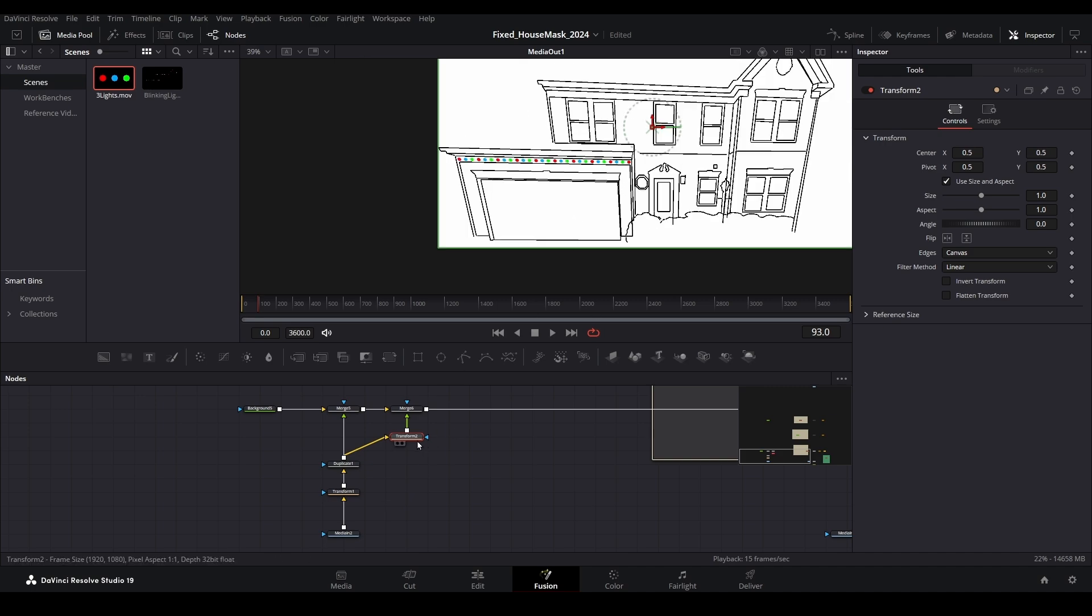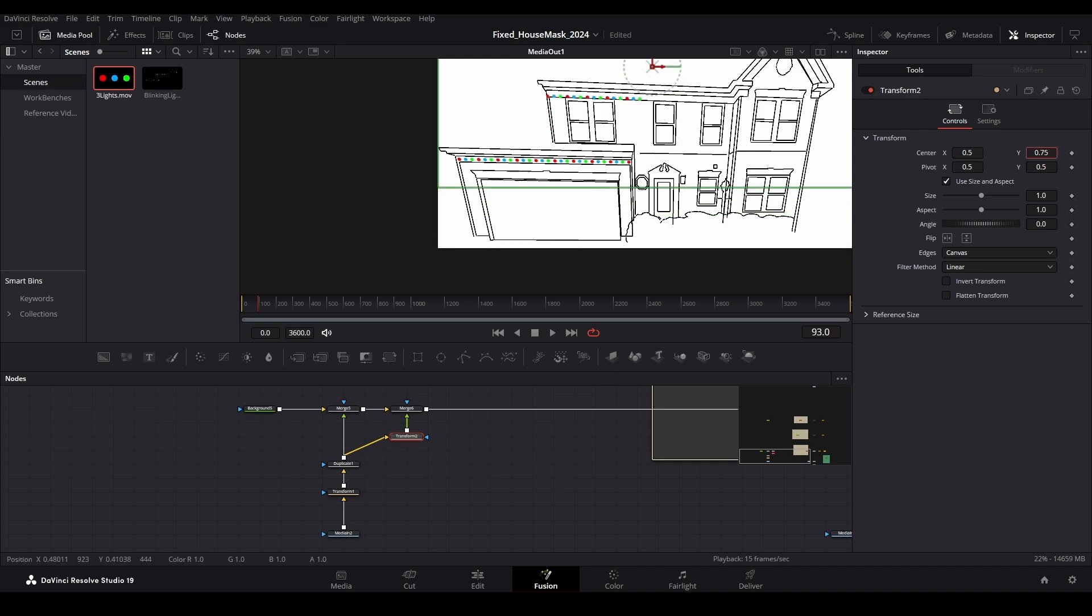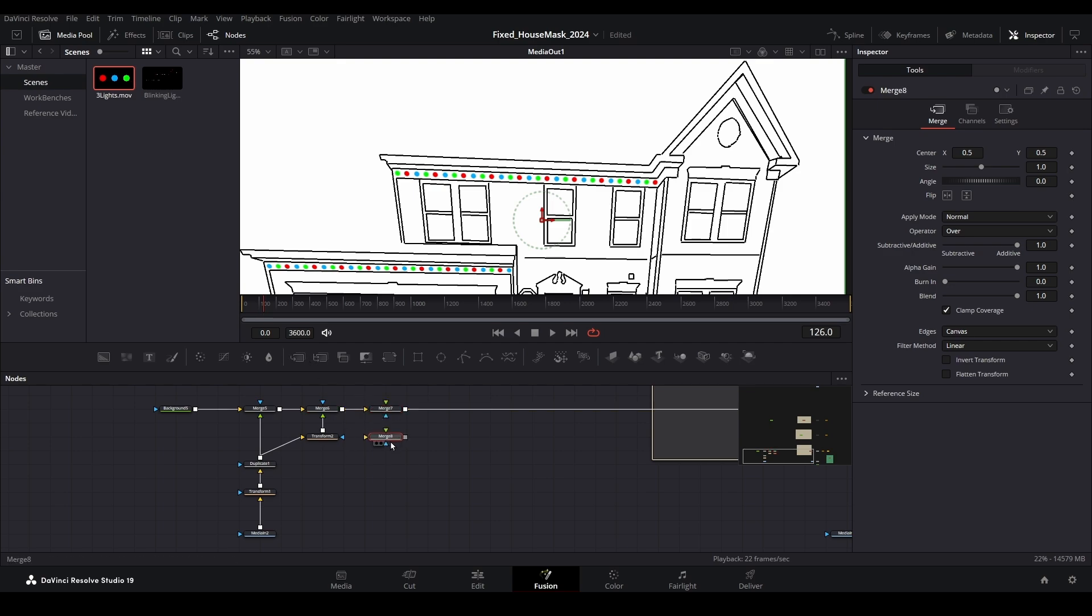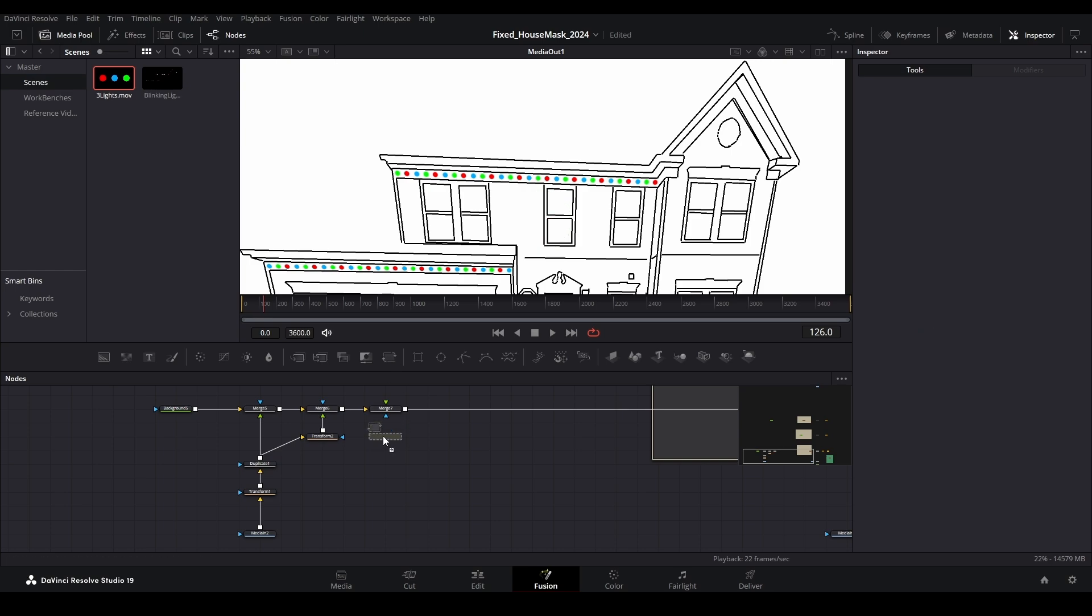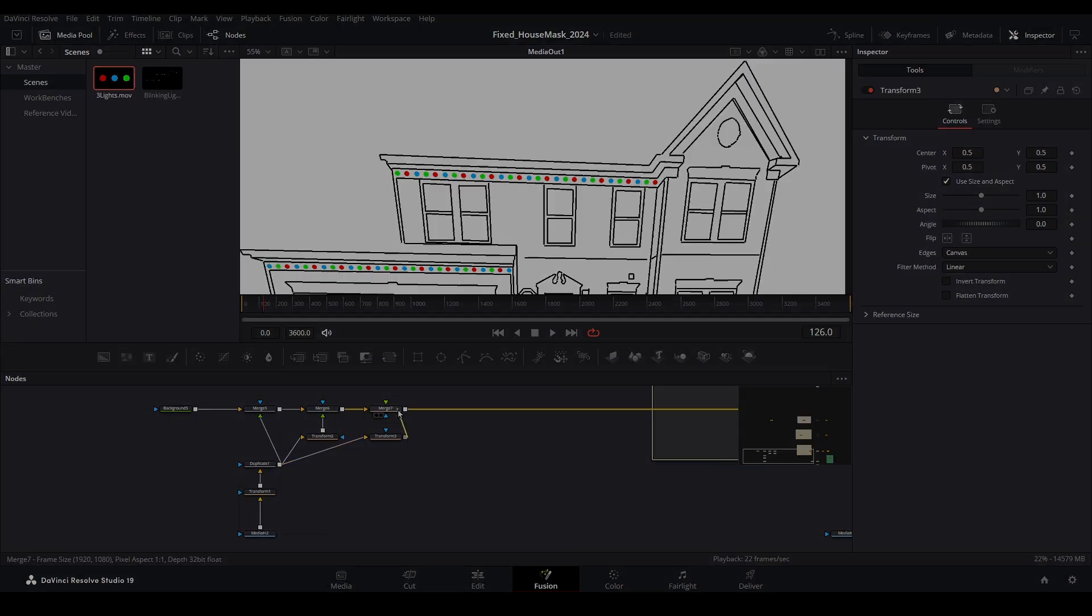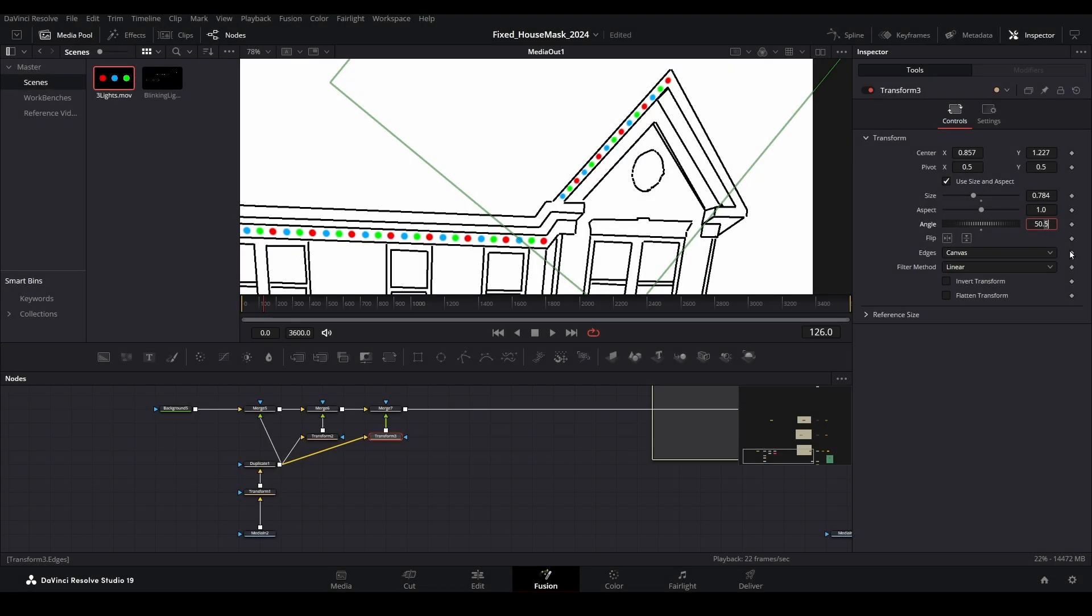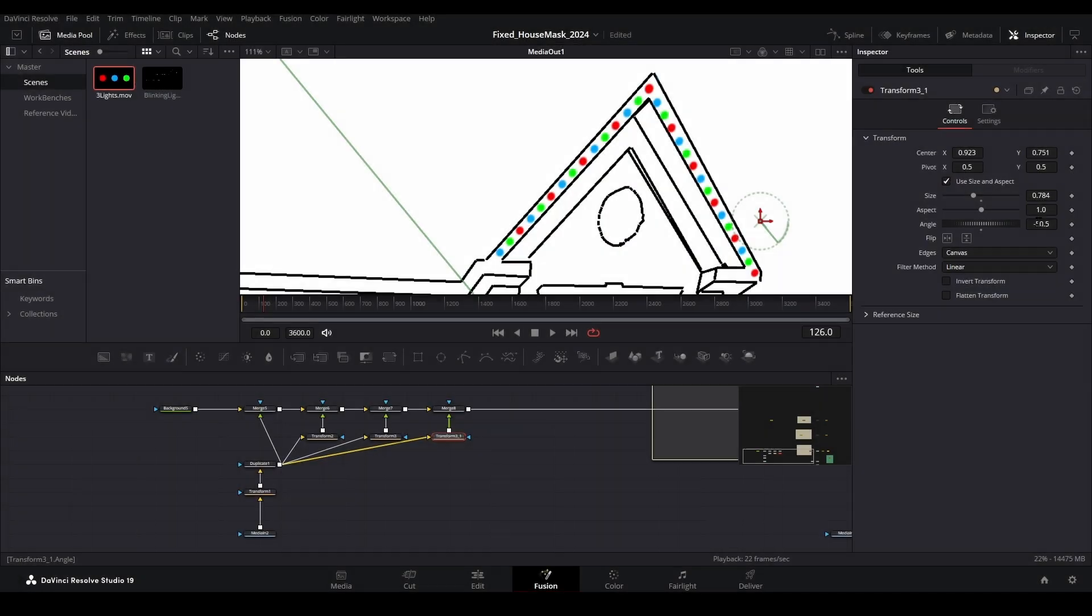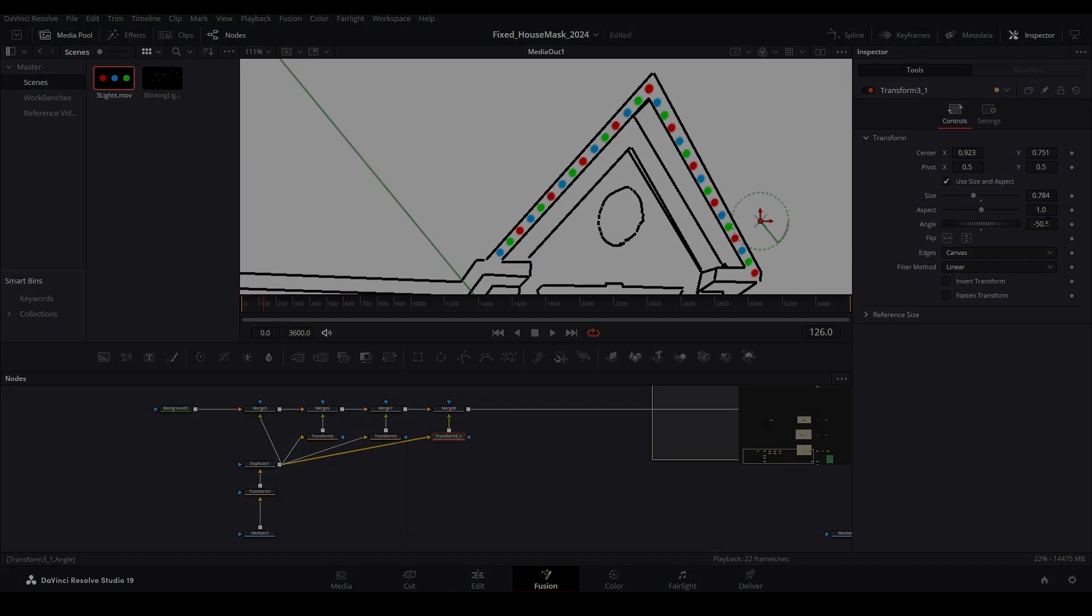Now select this transform node and move the second set of lights into position. Fine-tune any necessary adjustments using this same transform node. Perform those same steps for any additional areas you want to add the lights. Add a merge, then a transform, and connect the branch with the string lights. Then use the transform node to move the lights into position. It may take a lot of little tweaks to get this looking right, depending on where you are adding the lights to.